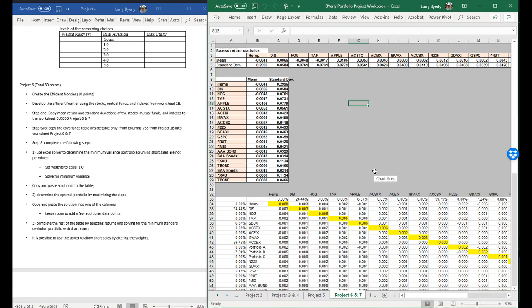Here we are with projects. We're going to do project six and seven together. We want to create an efficient frontier, so we need our data from project 1B.